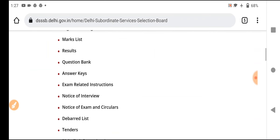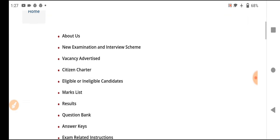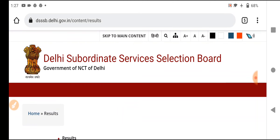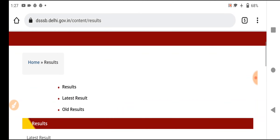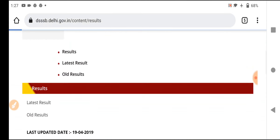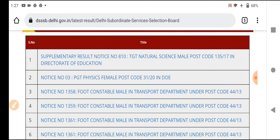Now let's talk about TGT. Let's go to the results section and I'll show you how much time it is taking. We'll see the results of PGT Computer Science. So let's go to the results section — you can see here.